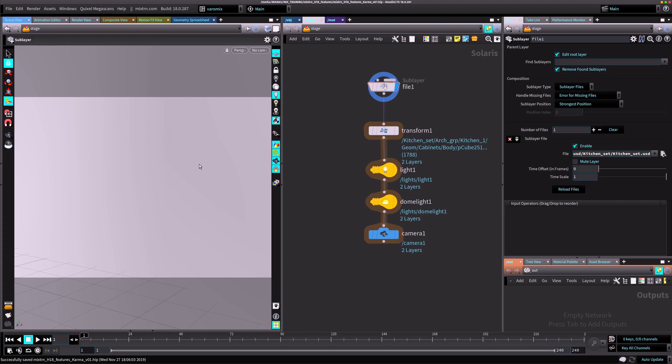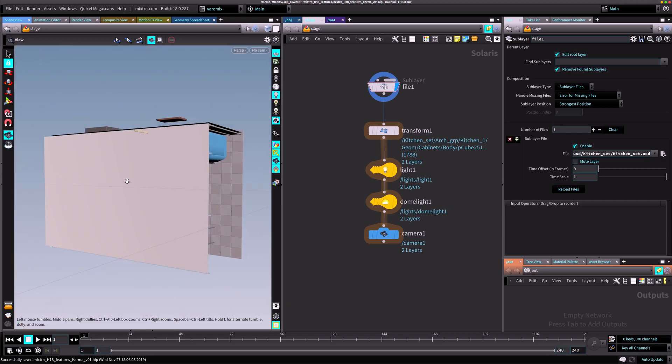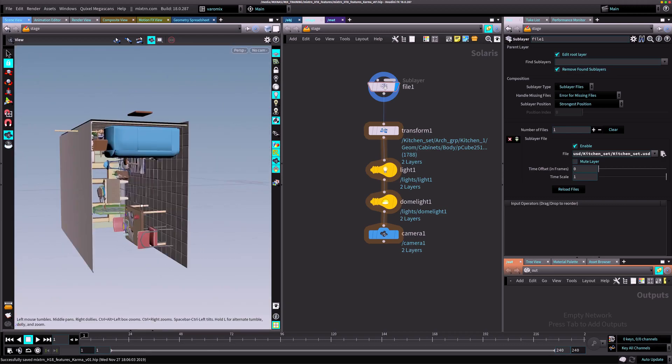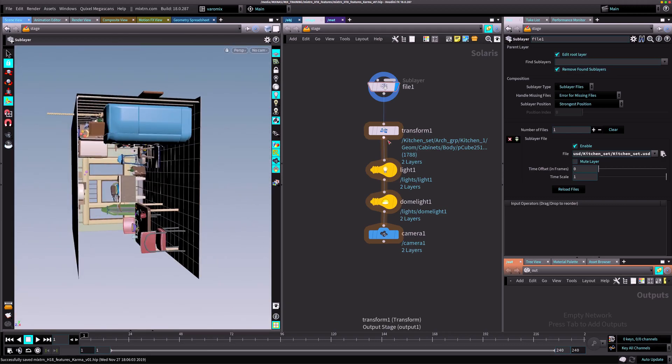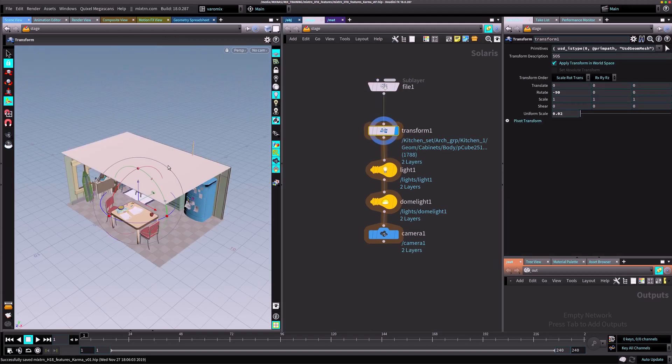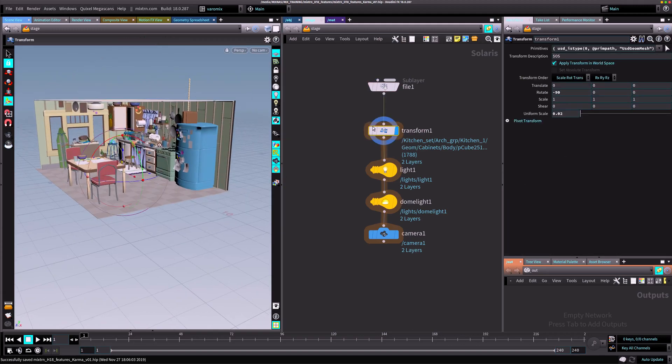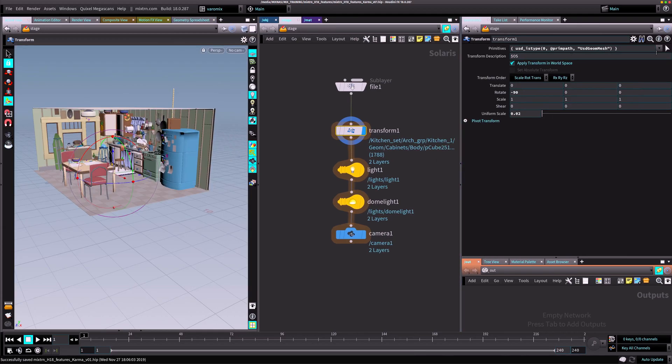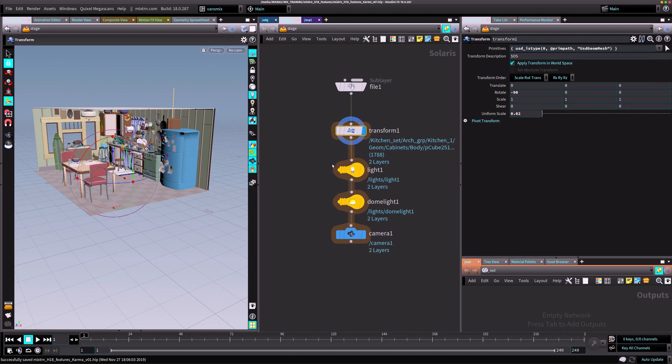The kitchen set is really big and it's not aligned for Houdini by default. I just used a transform to scale it down. Just make sure to change this primitives option here or your transforms won't work. Select old mesh primitives from here and delete whatever is there.